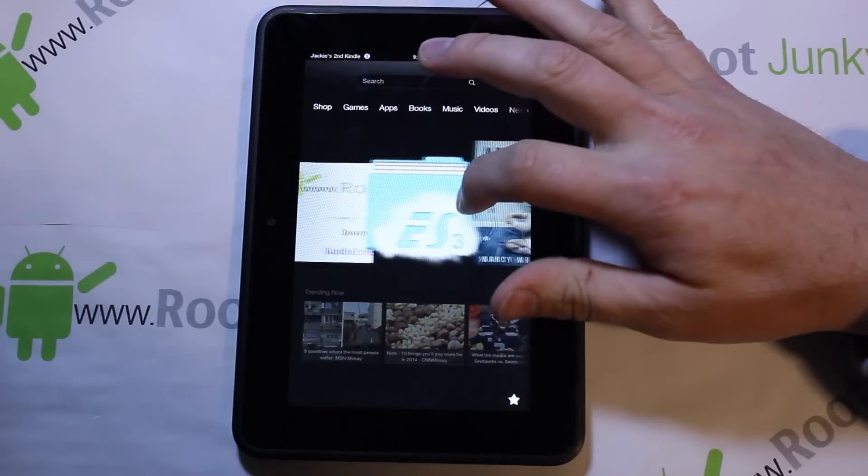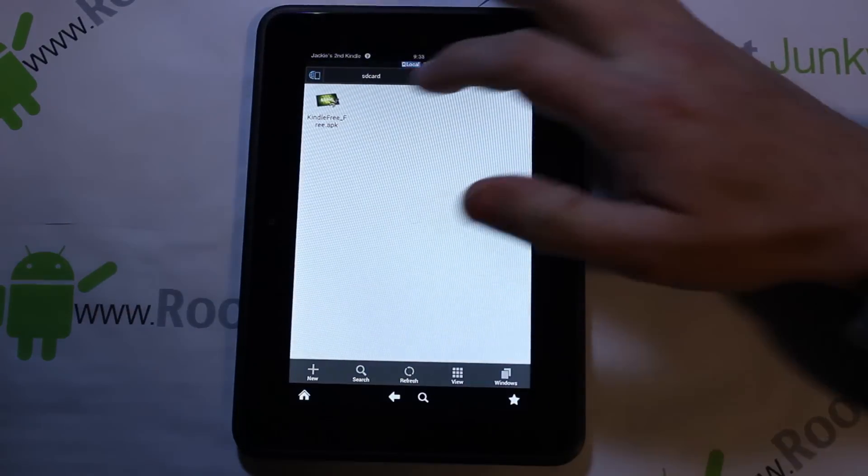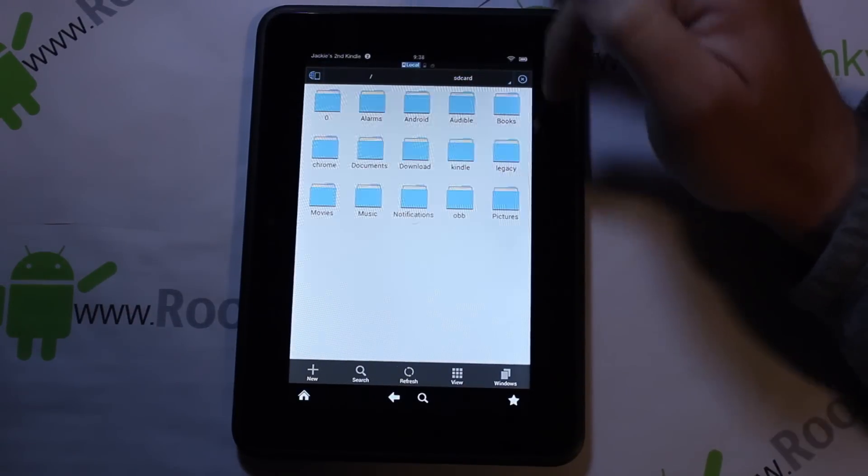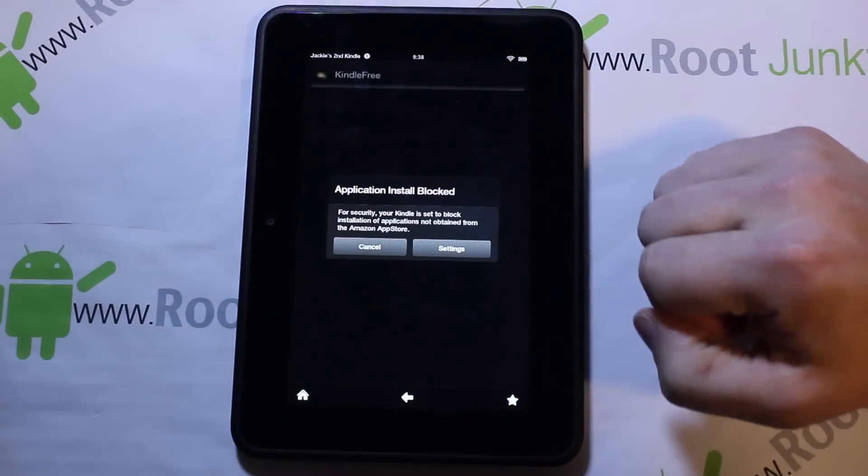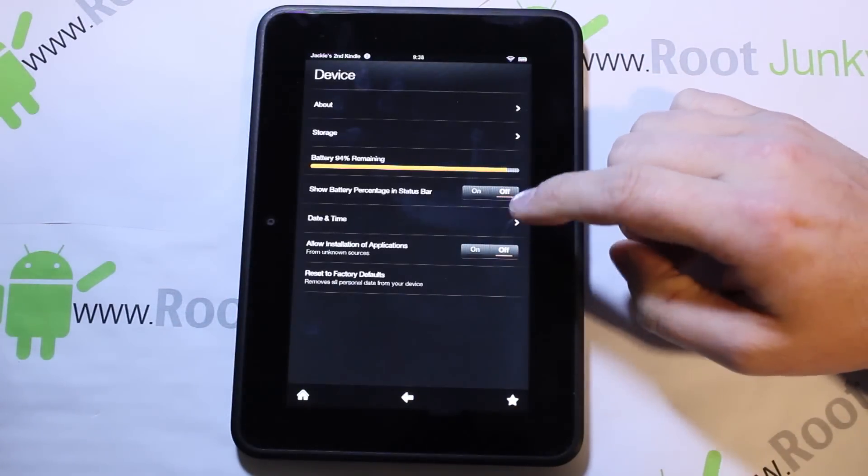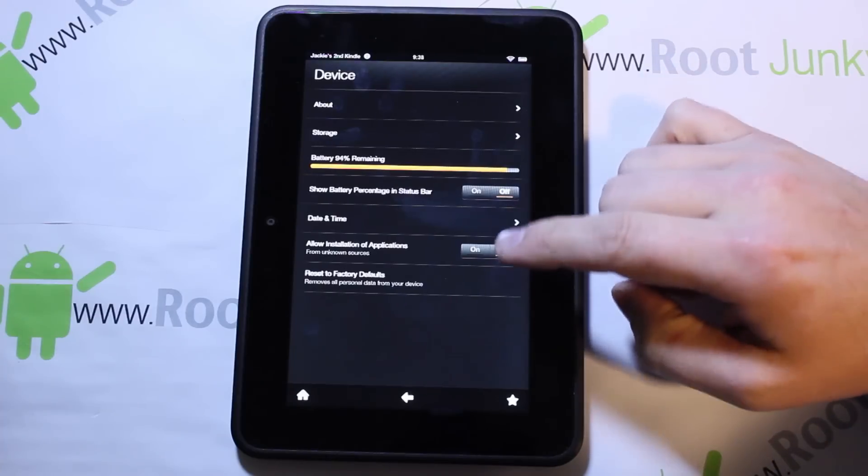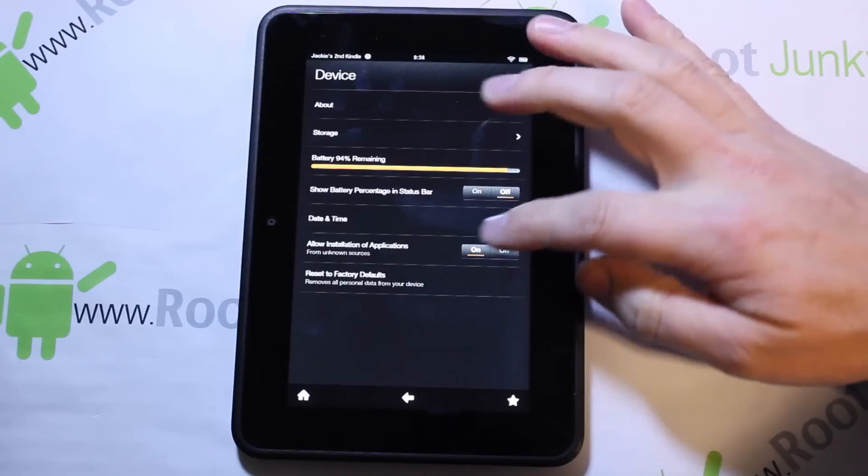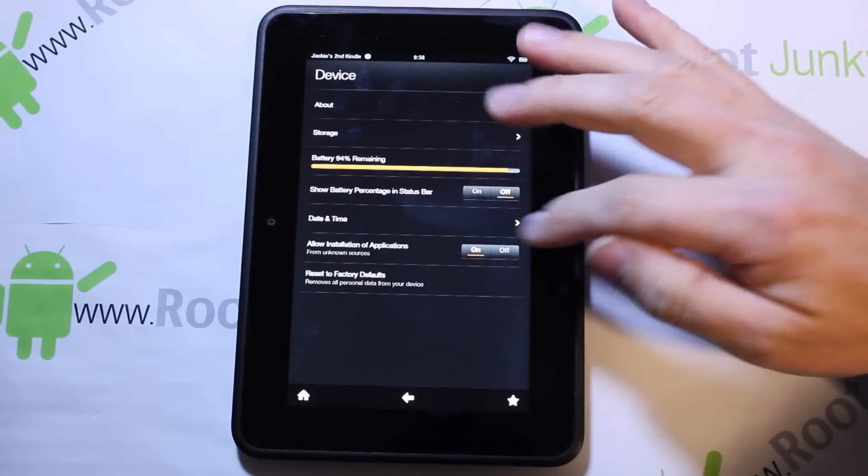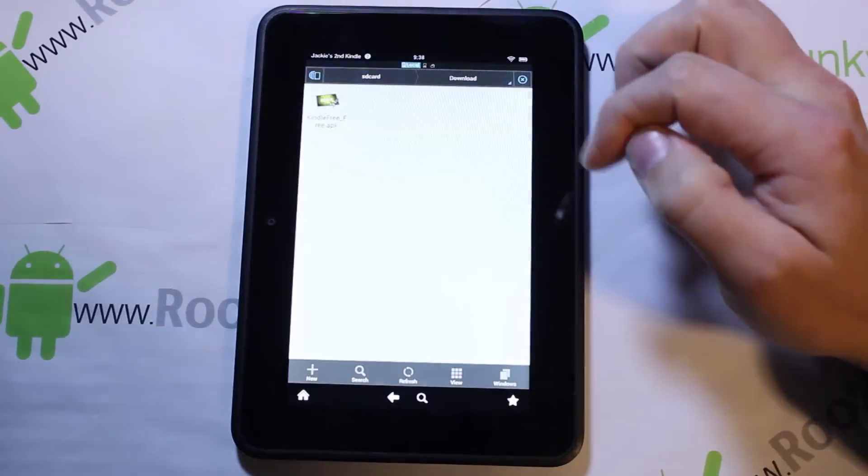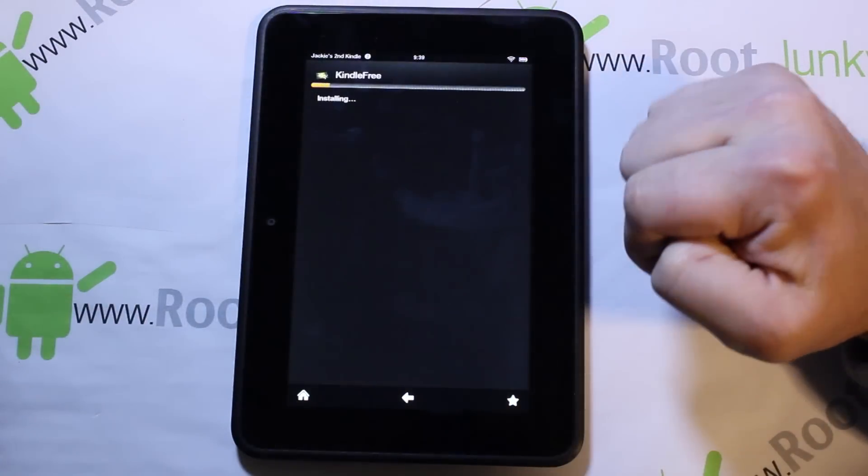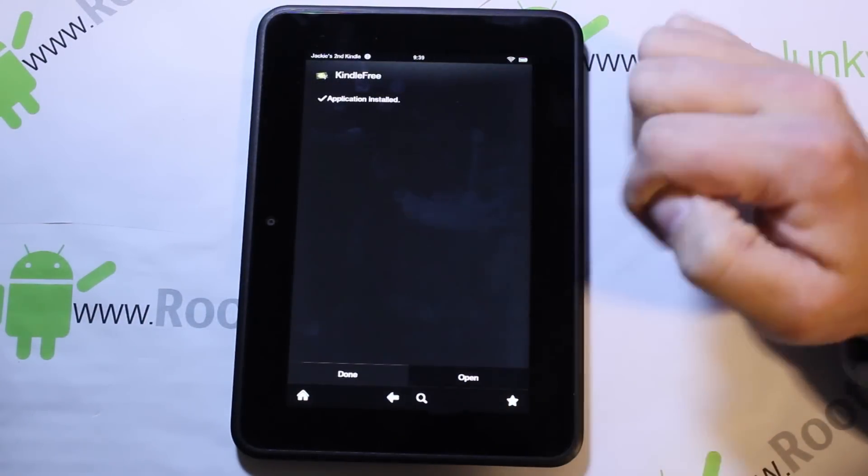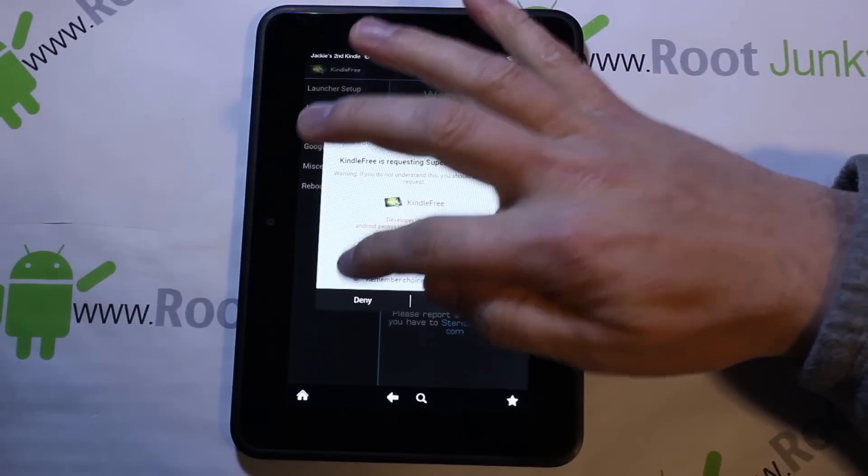What you're going to do is once you got it downloaded, go into ES File Browser and it's going to be under downloads. Click on it and we're going to go to settings and allow installation of applications. Then you can go back and click on it again and say install.